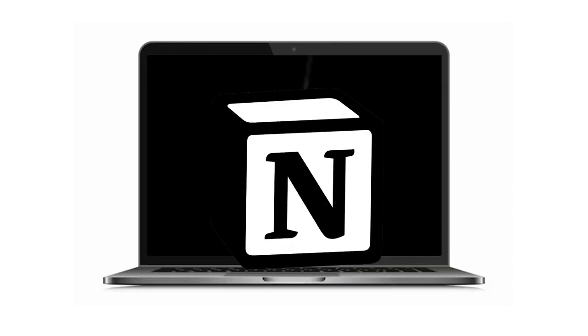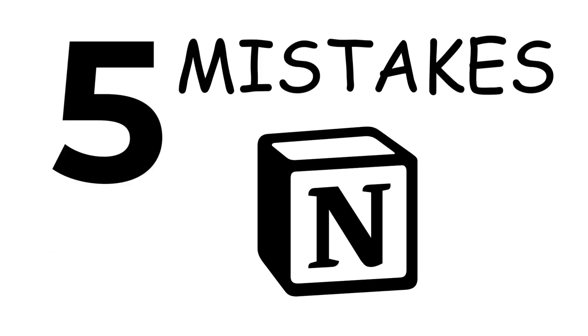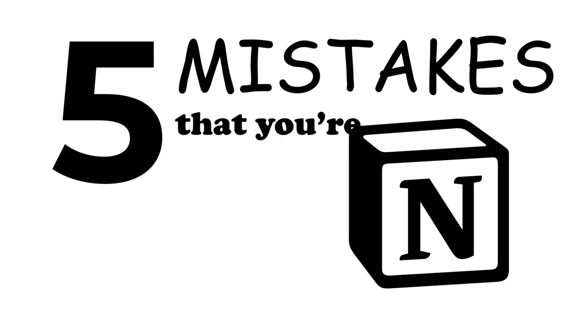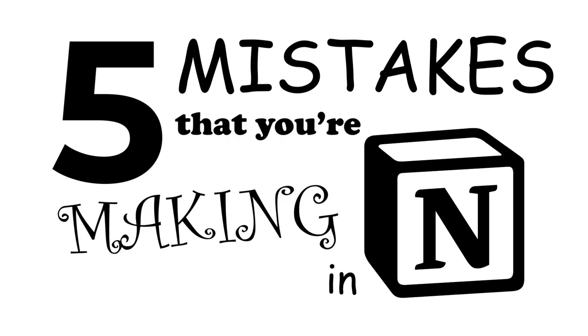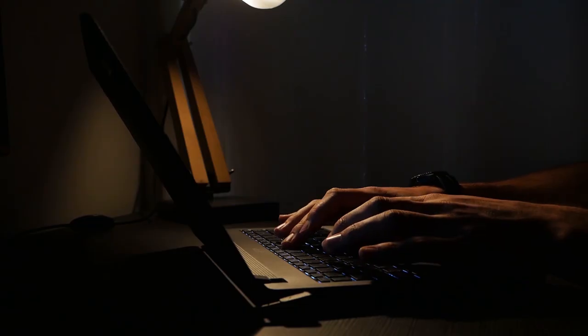Look, I'm gonna level with you. I watch a lot of Notion content, and a lot of that information that they're saying in these videos isn't actually helping you to be more productive. So in this video, I'm going to show you five mistakes that you're making in Notion that aren't actually helping you to be more productive.